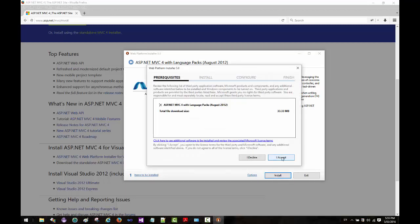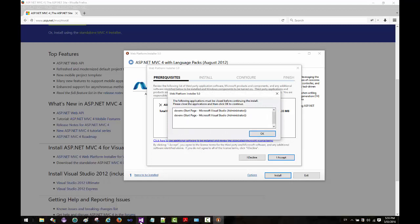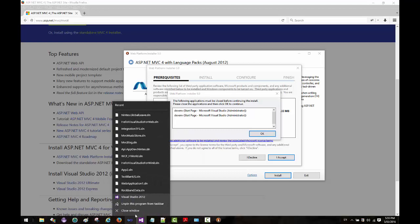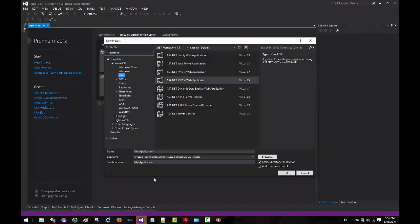It says I would need to close the instances of Visual Studio. That makes sense. Let's go ahead and close both Visual Studio 2010...